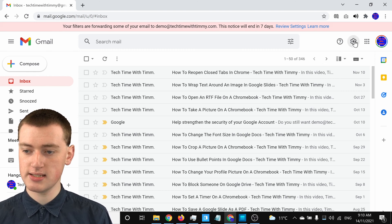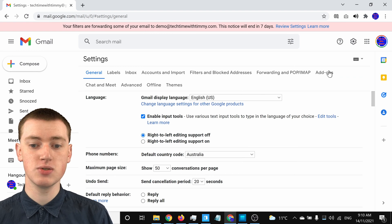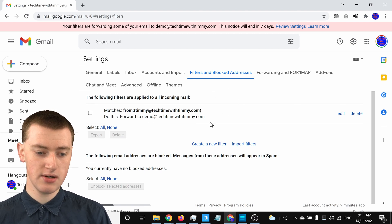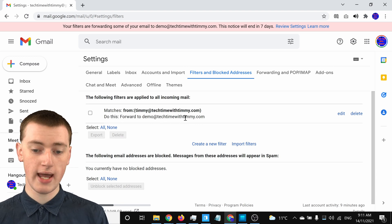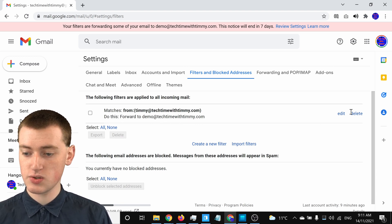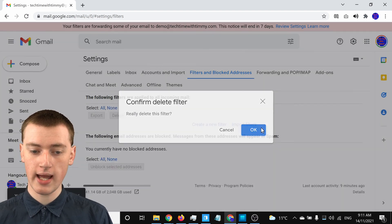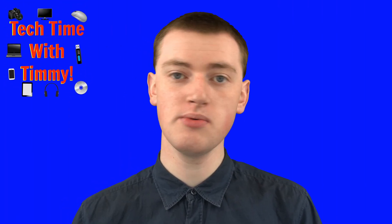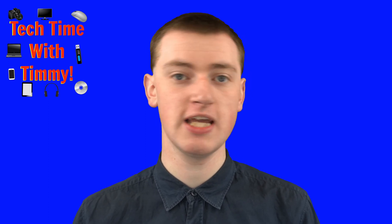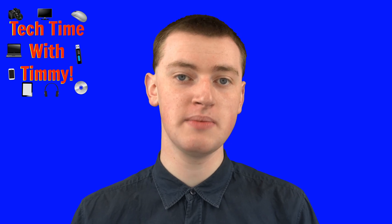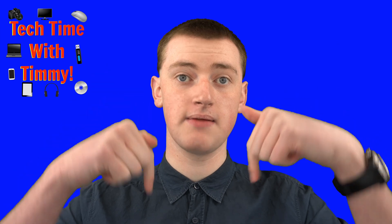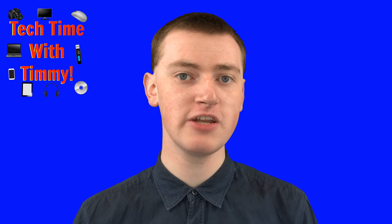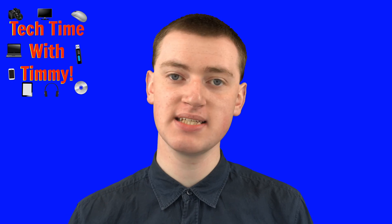To do that, just click on the settings icon again and click on 'See all settings' to go back into settings. Click on 'Filters and Blocked Addresses' again, and you'll see the filter there — the one that matches and forwards to that address. Just click on 'Delete' and click 'OK,' and that filter will be deleted, so it will no longer forward emails to that address. And that's really all there is to forwarding specific emails in Gmail. If you want to forward all your emails, you can watch the video linked below. Hopefully you found this video helpful — if you did, please click the thumbs up button, and Timmy will see you in the next video.